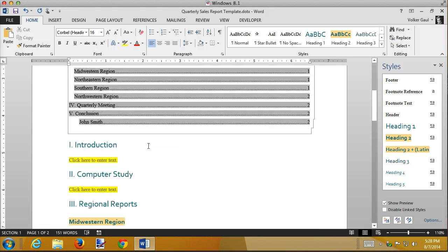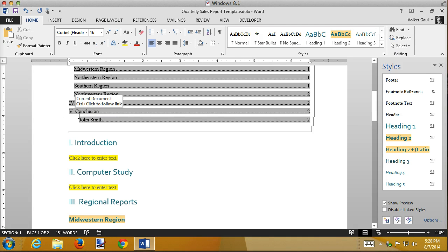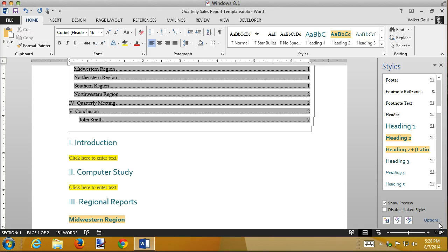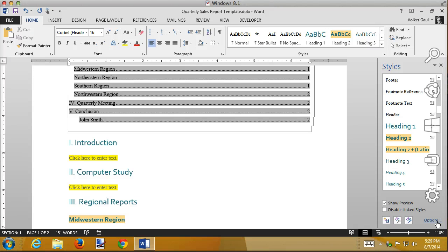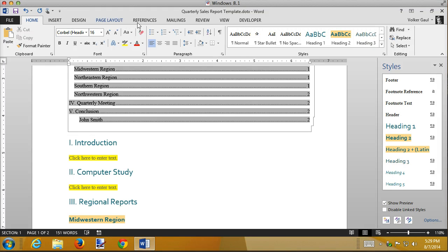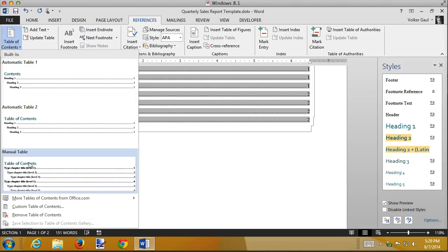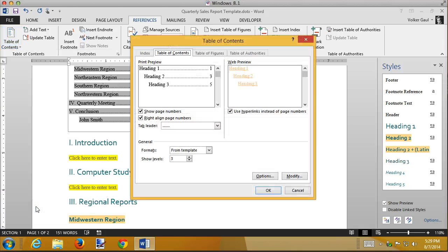But now let's say I go through and I update my table of contents for some reason. Now John Smith is an H3. Looks like he's under the conclusion paragraph. If I want to exclude that, I don't want the H3s in my table of contents because in this case it's not even part of the contents. I have to go to my references, table of contents, and I need to customize my table of contents.